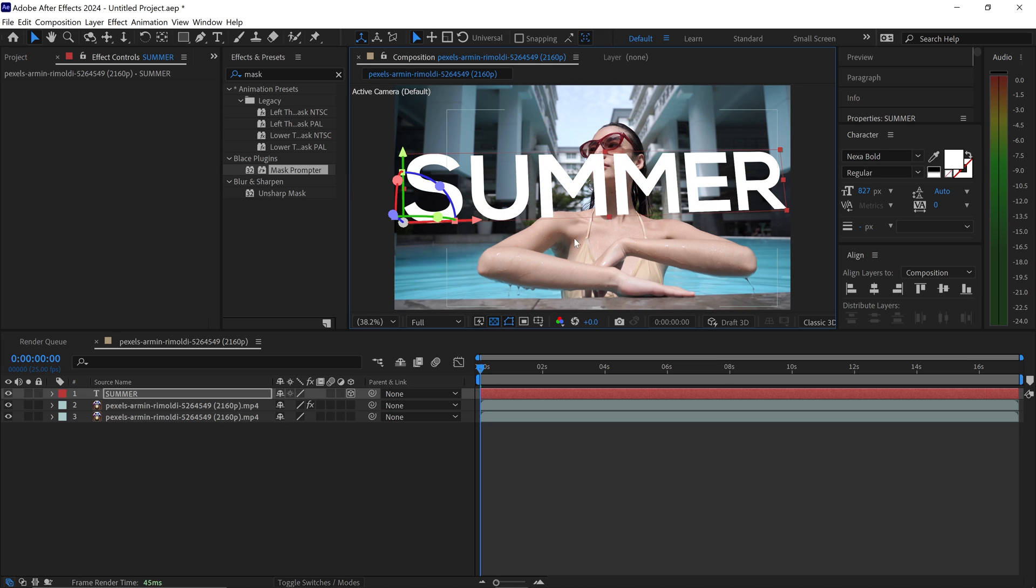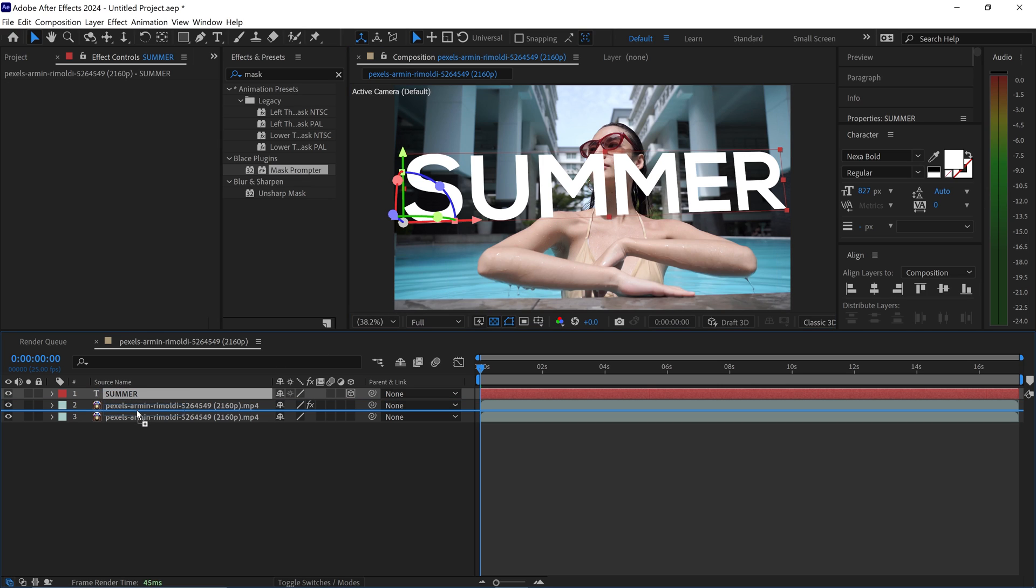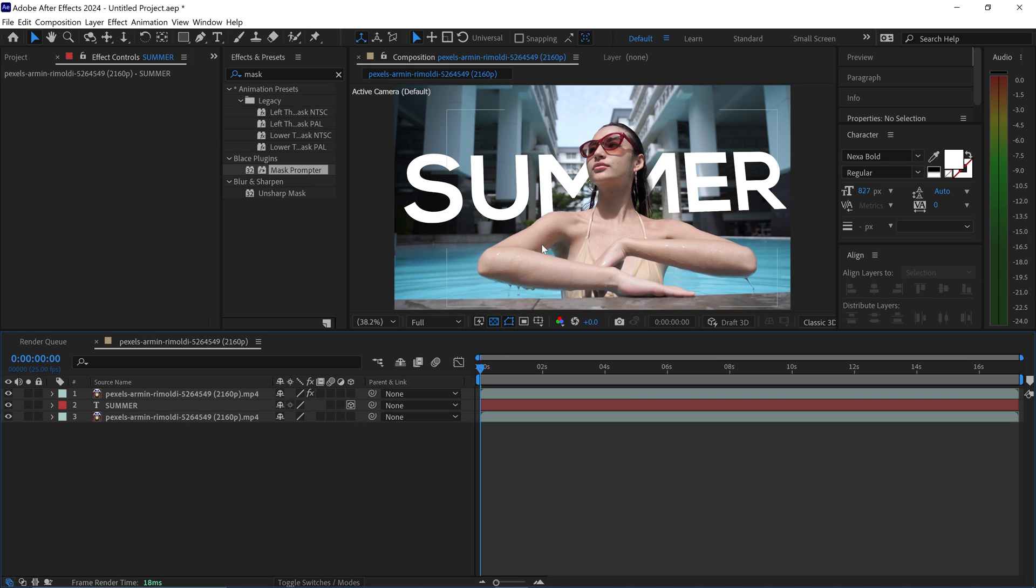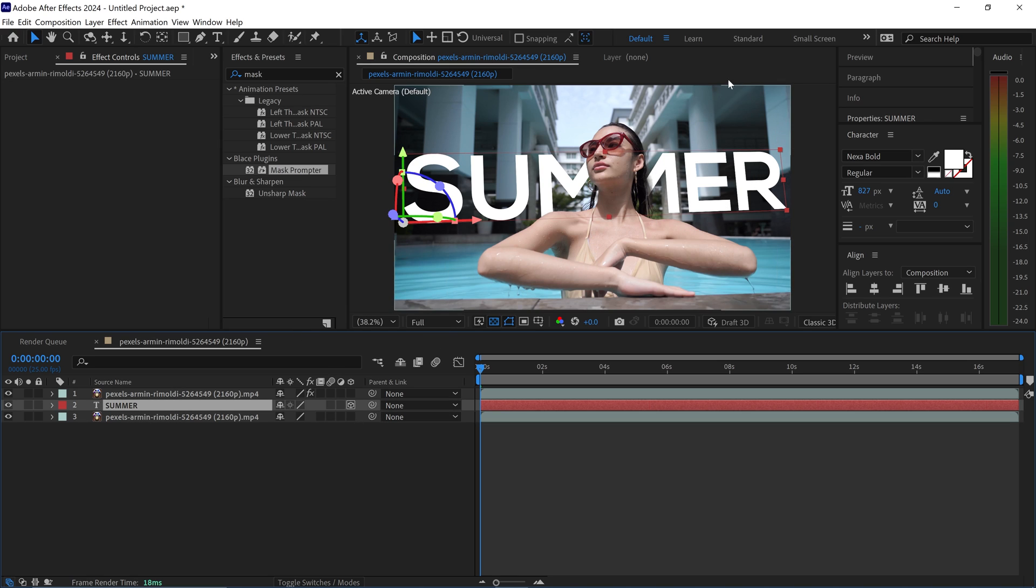At the moment the text is in front of the person and what we need to do is move this one in between the first and second video and there we go. We now have the text behind the subject. We can also animate the text or do anything with this text right here.